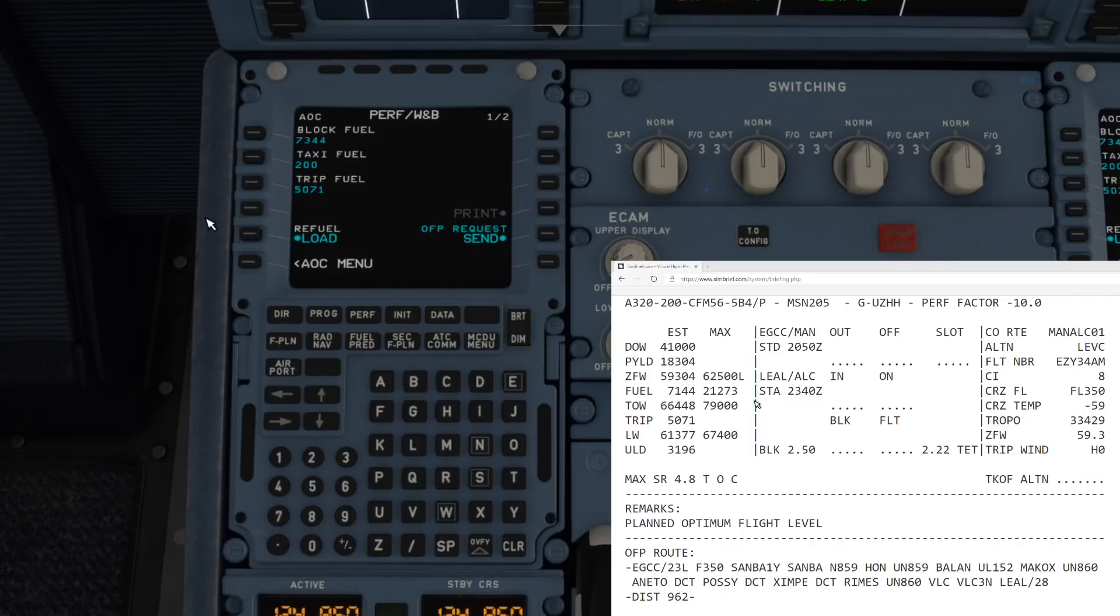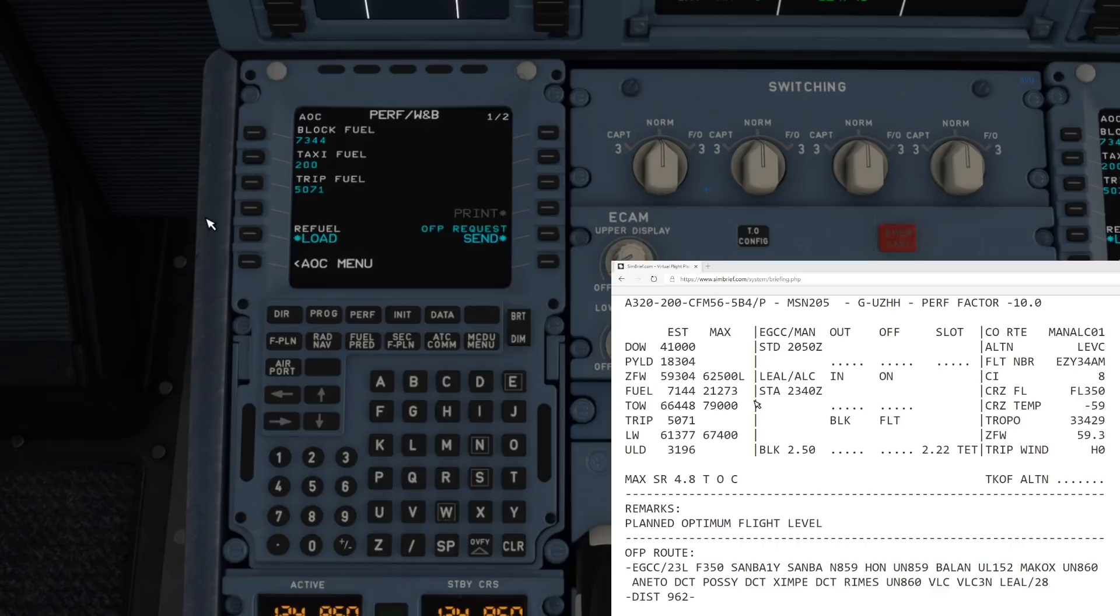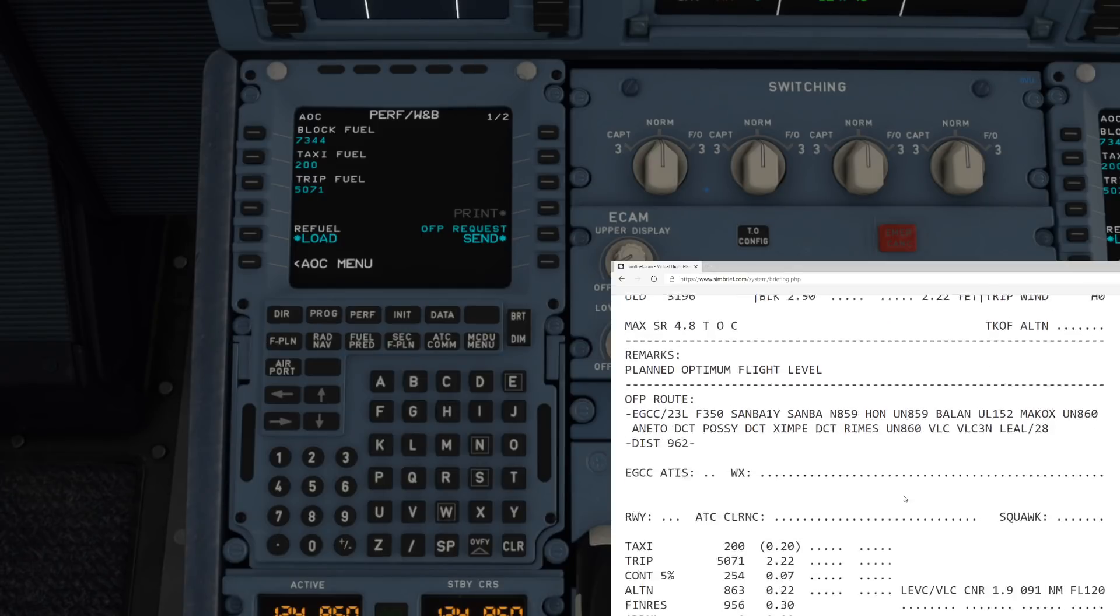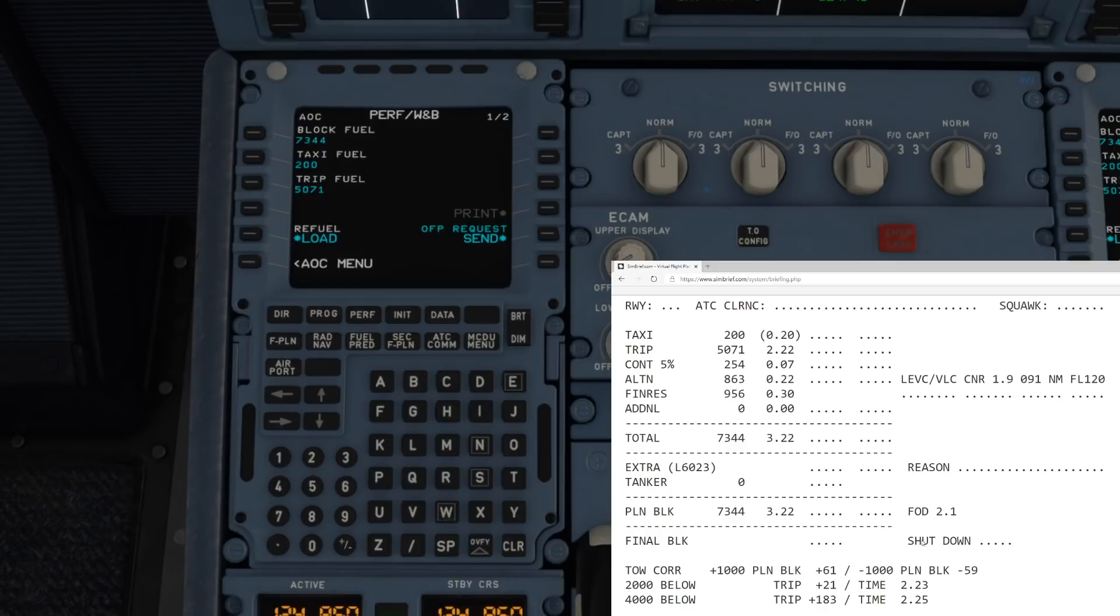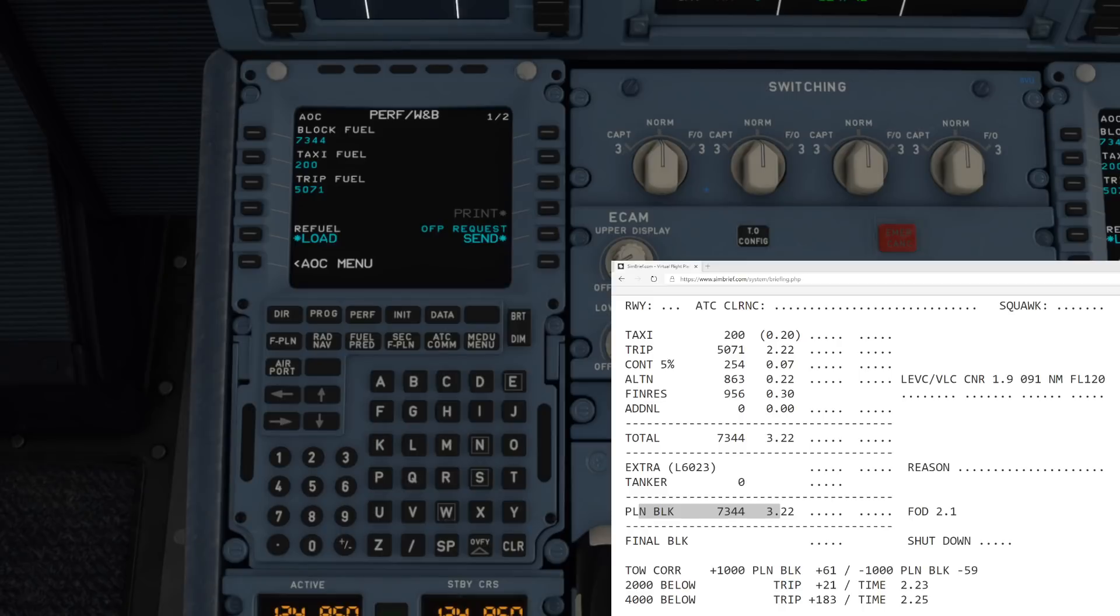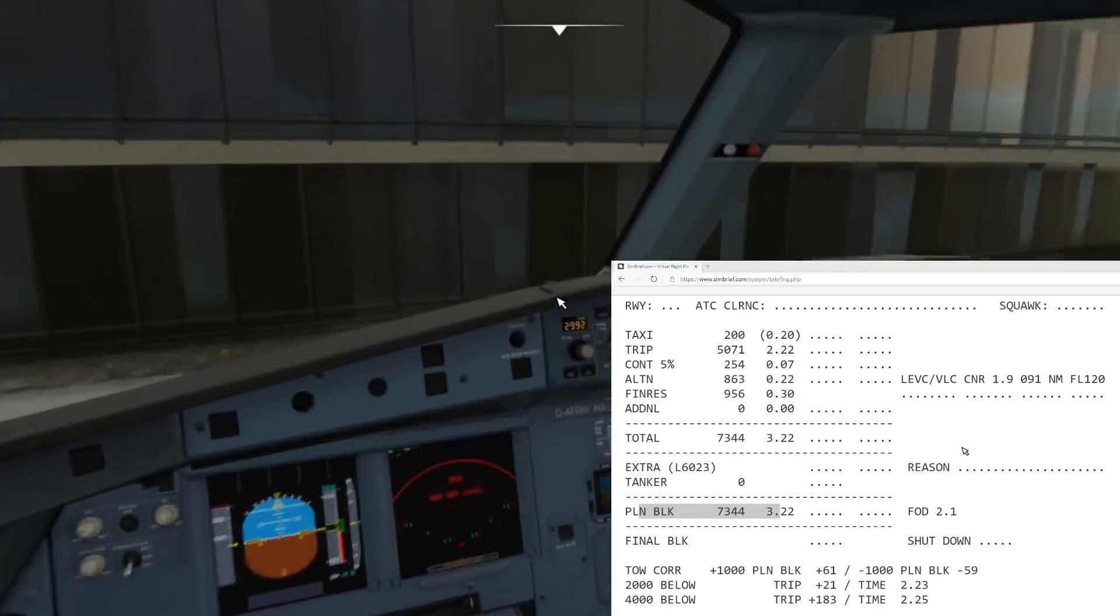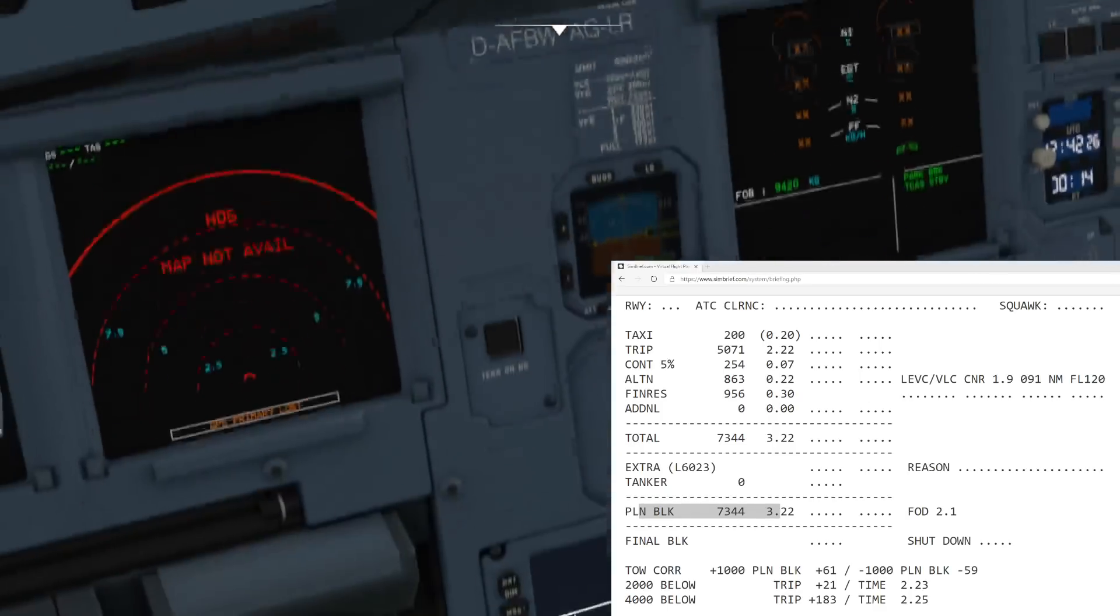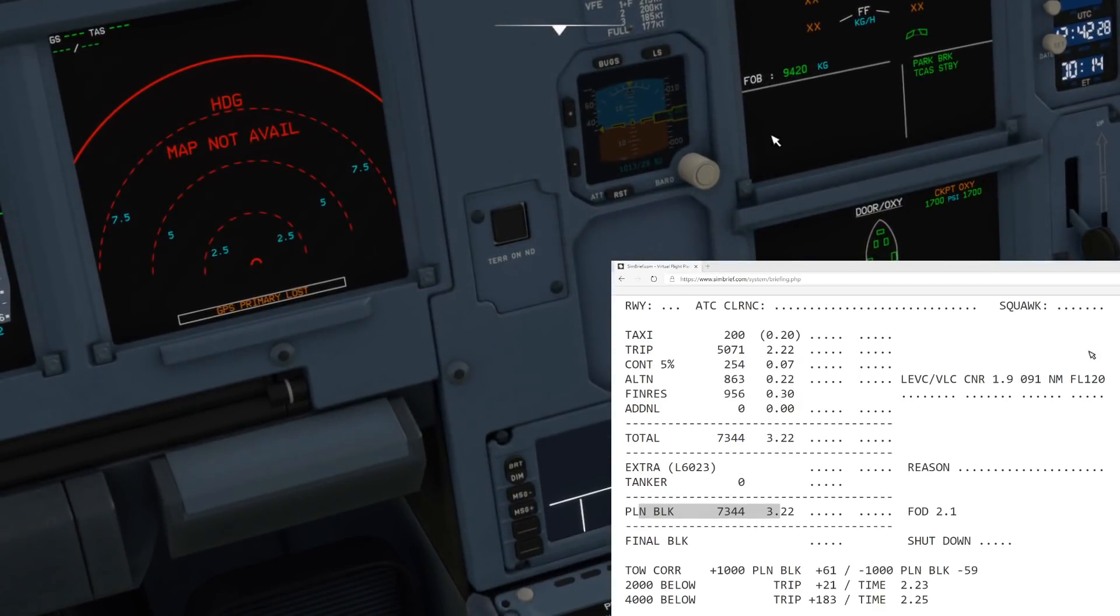You can see there that we've got block fuel, taxi fuel, and trip fuel. Now all of those figures that you see there have been automatically pulled in from your SimBrief flight plan. If I just scroll down on the flight plan, let's go a little bit lower. We can see everything is written just there. Our planned block fuel, which is just here, 7344. Well that is correct, that's been loaded in. Our taxi fuel you can see there of 200 kilograms, that's loaded in. And our trip fuel of 5071 has also been loaded in, so they are all accurate.